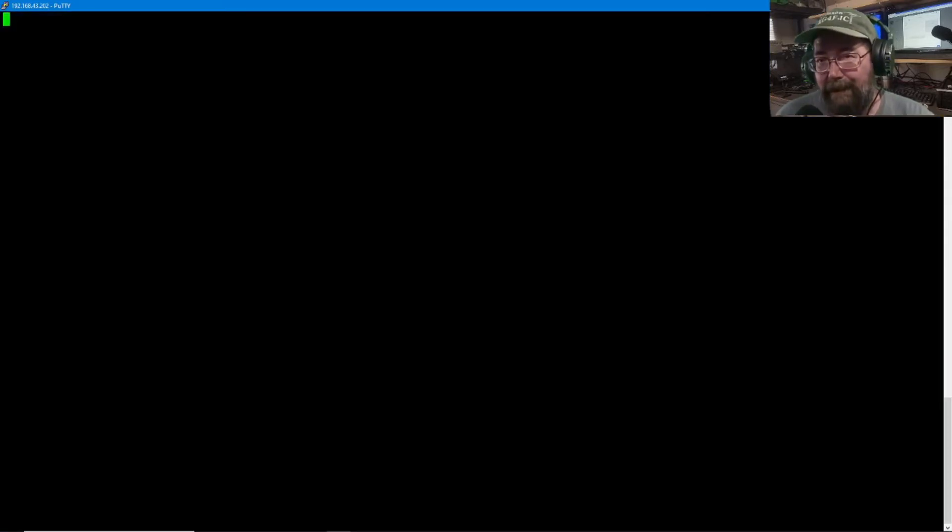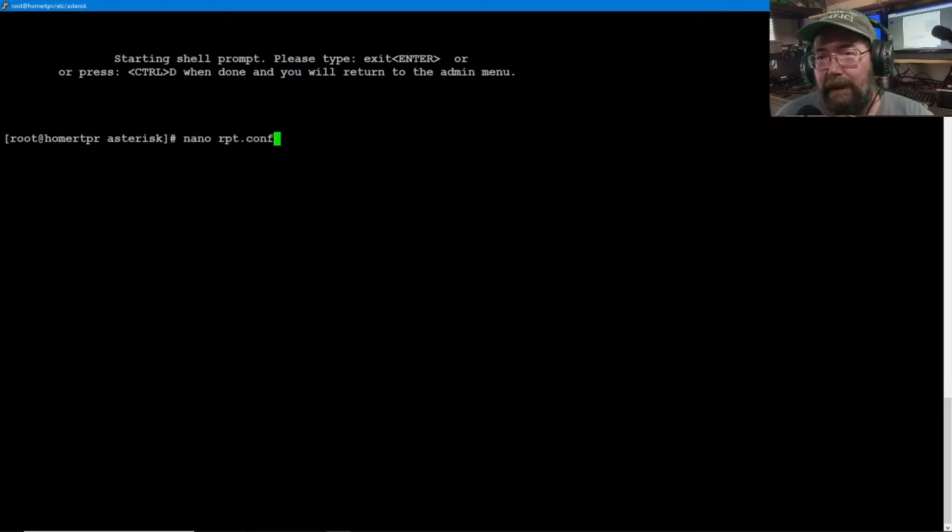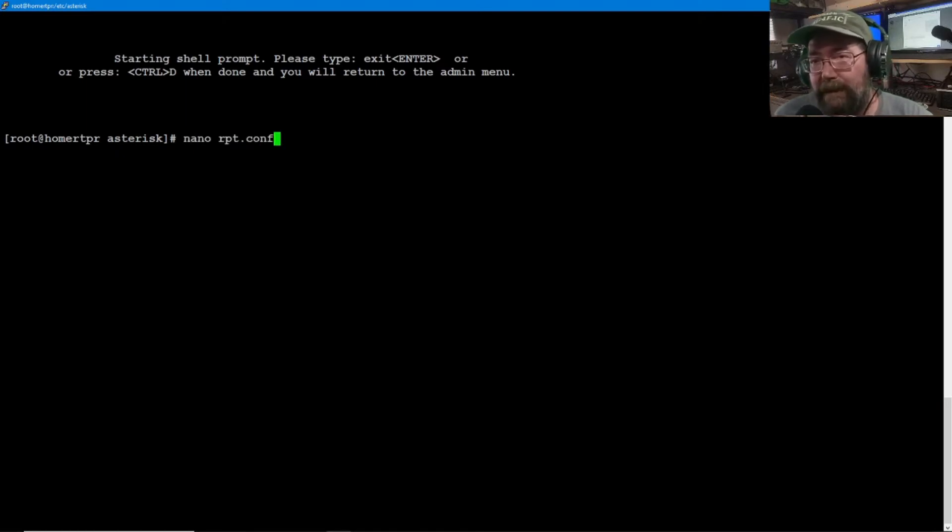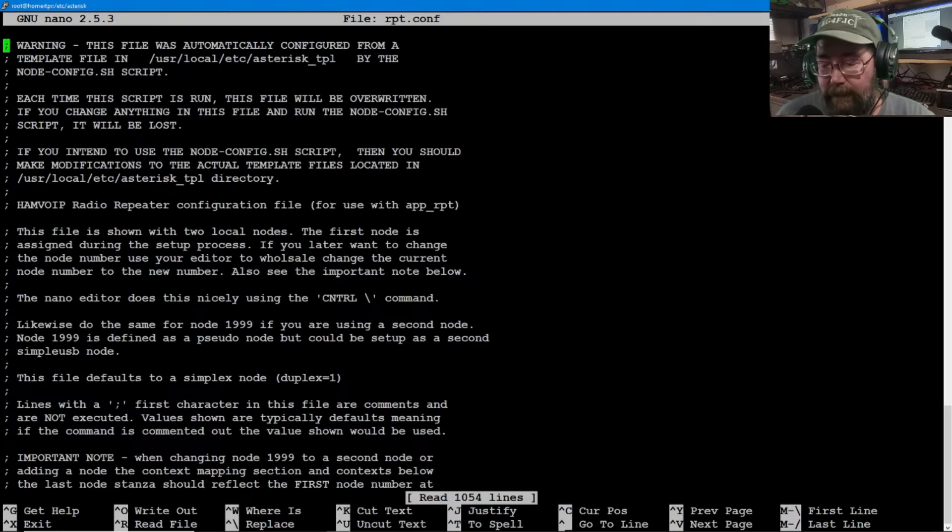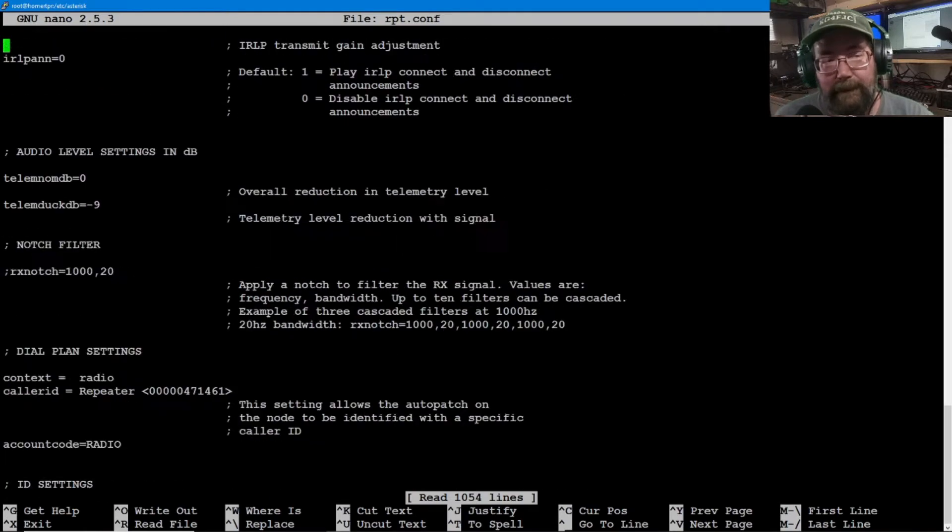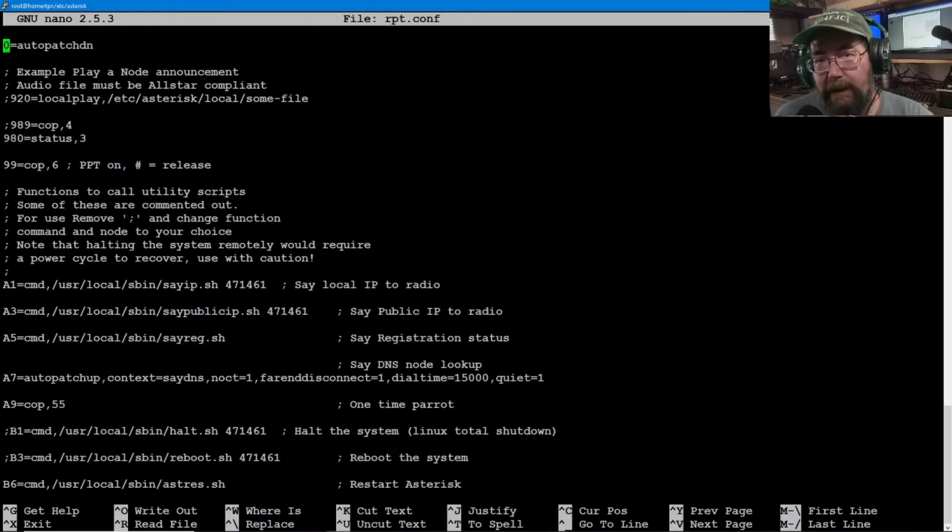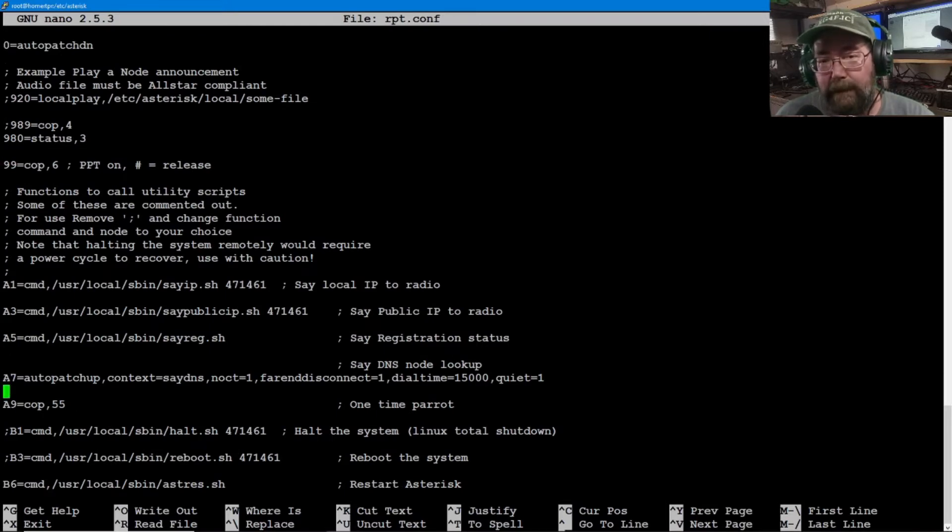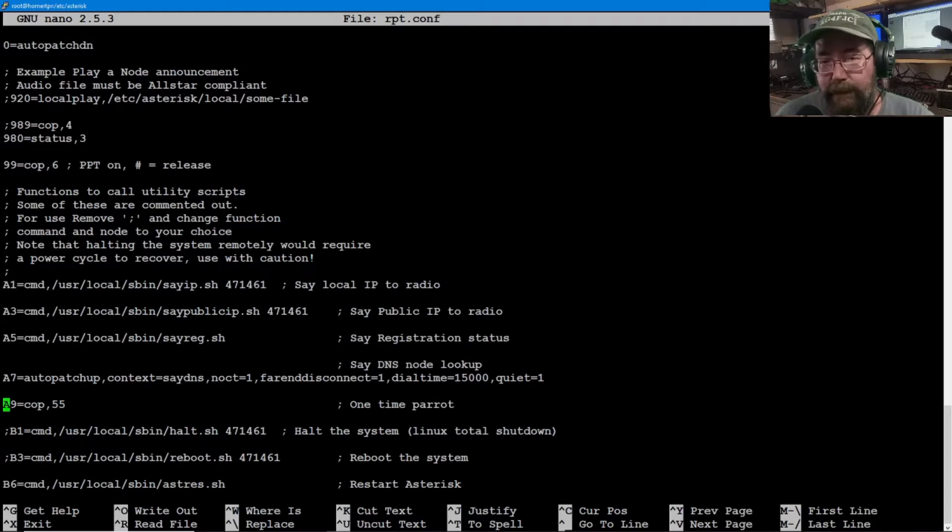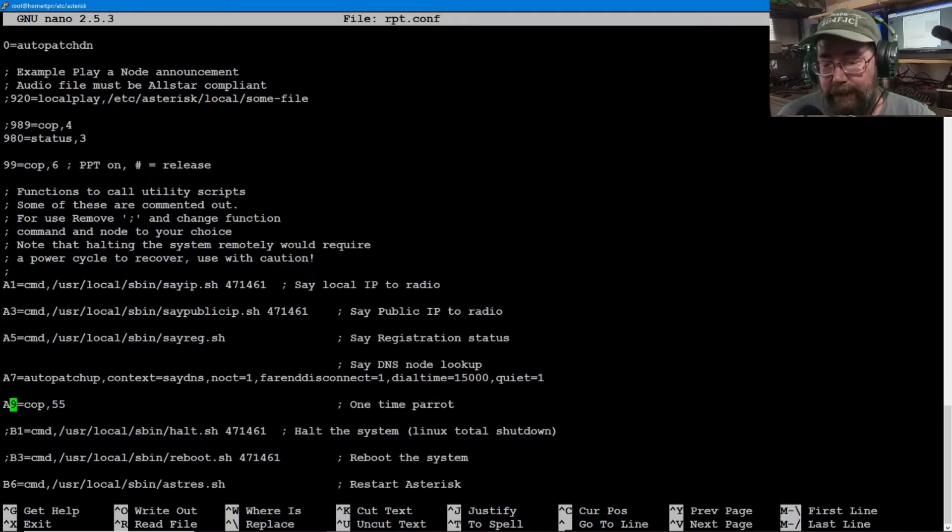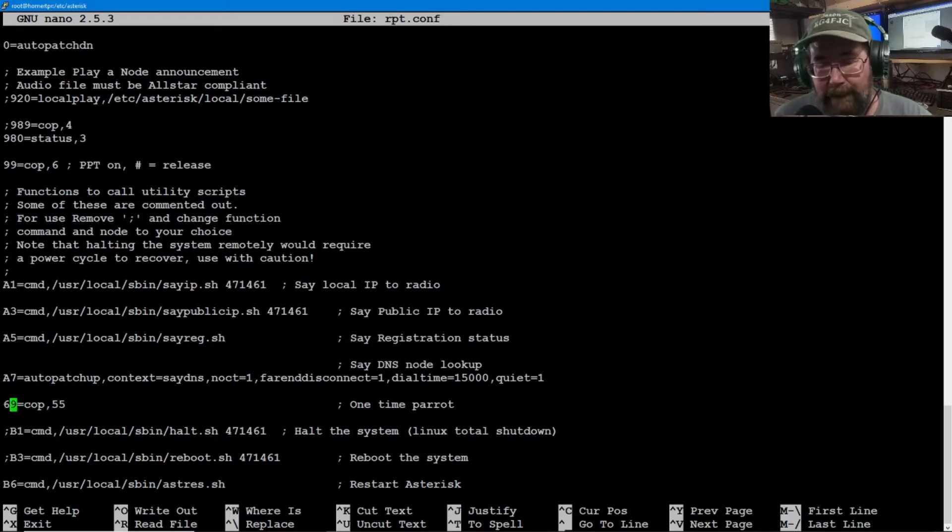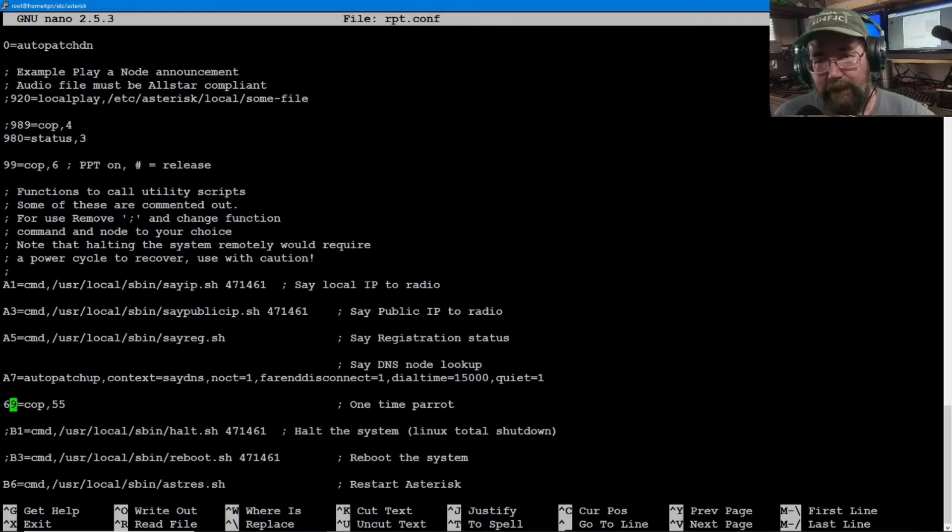Go to number nine. All right. And we want rpt.conf. I find it easy just to page it all the way down, then go back up a couple. And there it is right there. Right here it says A9 equals cop comma 55. Okay. Let's do this. Let's change this to a six. Okay. And the reason is because everything is prefixed with a star.